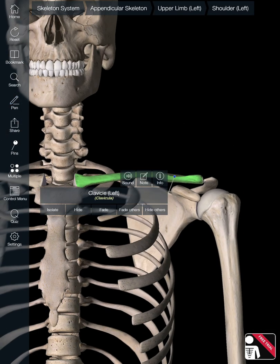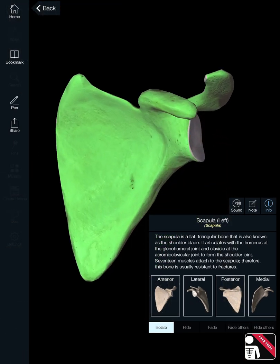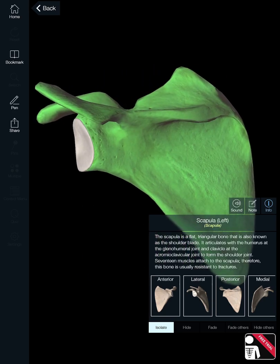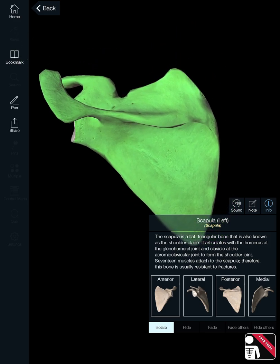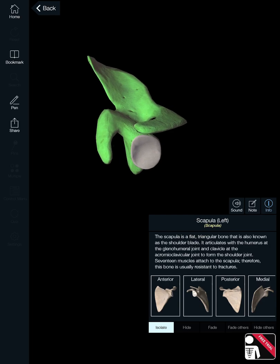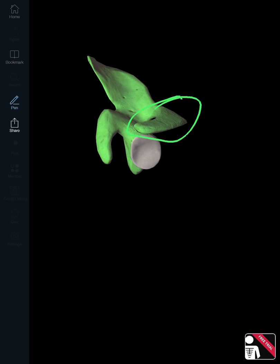Next is the scapula, another bone of the shoulder girdle. On the scapula you need to know the acromion and the coracoid process. The acromion forms part of the pectoral girdle of the arm, and the coracoid process is that projection right there. Where the acromion and clavicle come together is essentially the top of your shoulder. The last key structure is the glenoid fossa — the articulating surface where the head of the humerus connects.